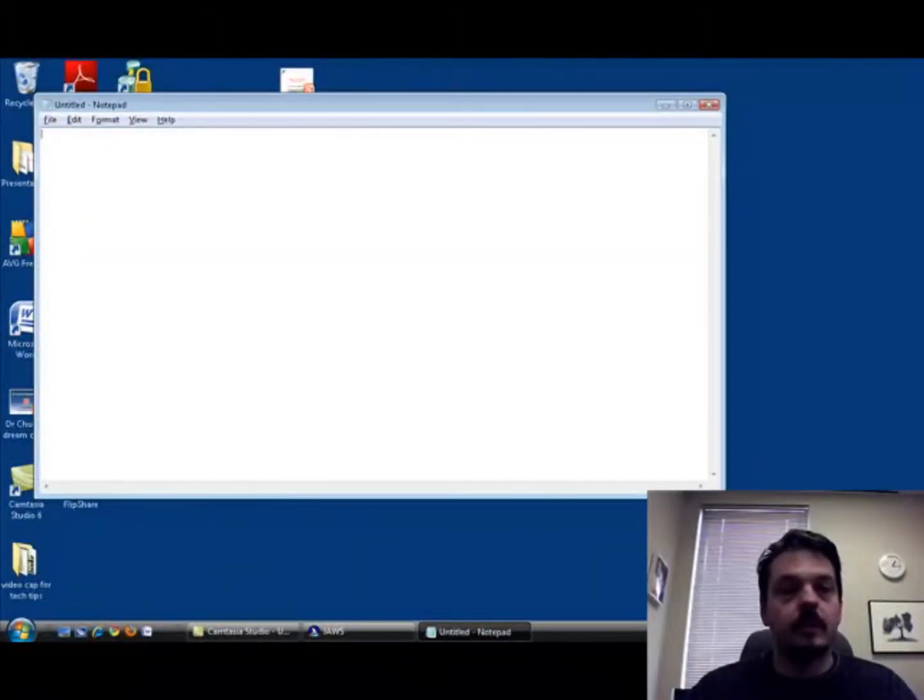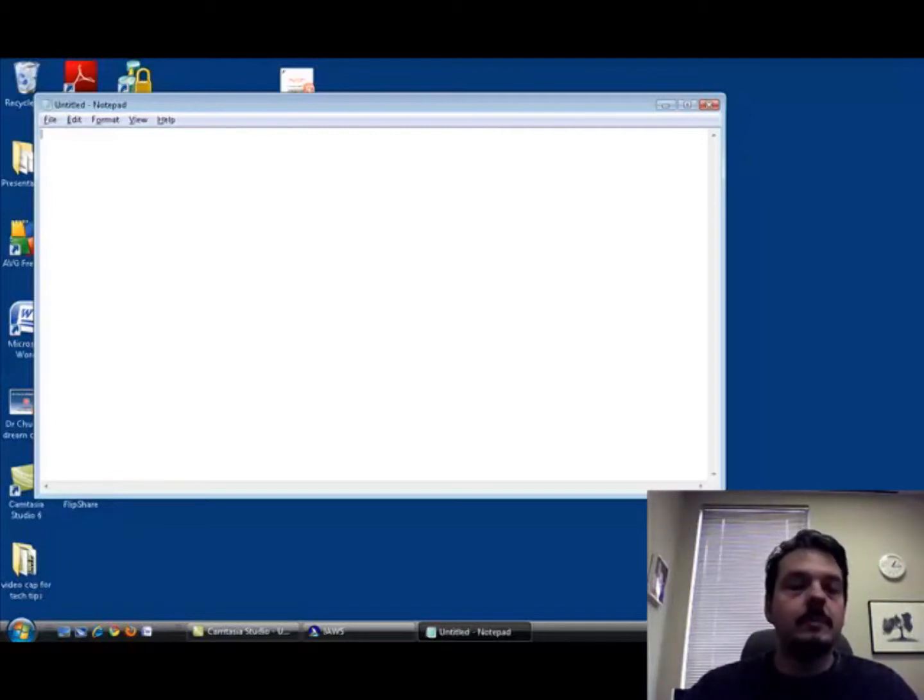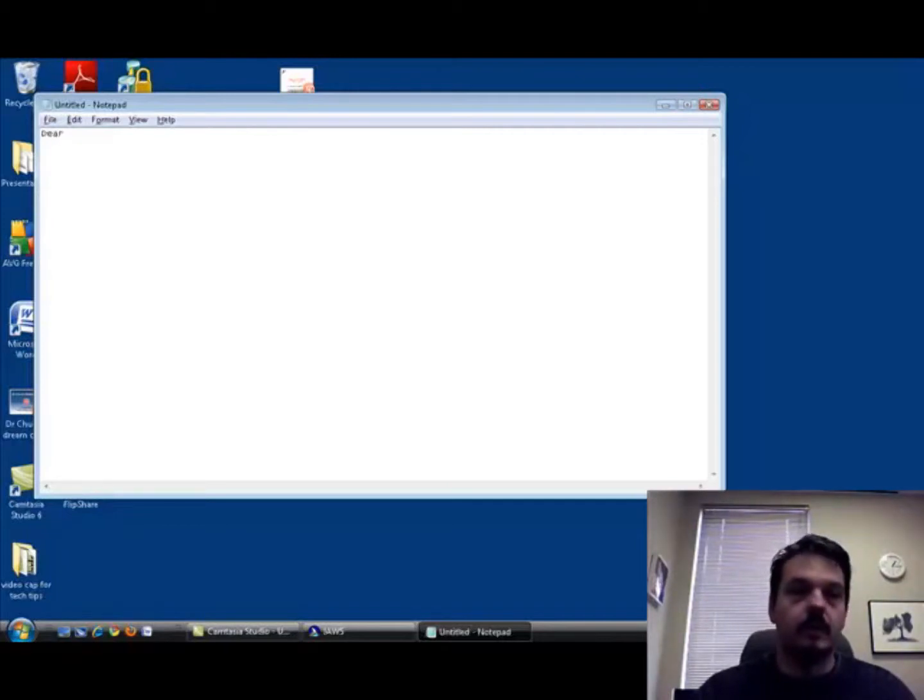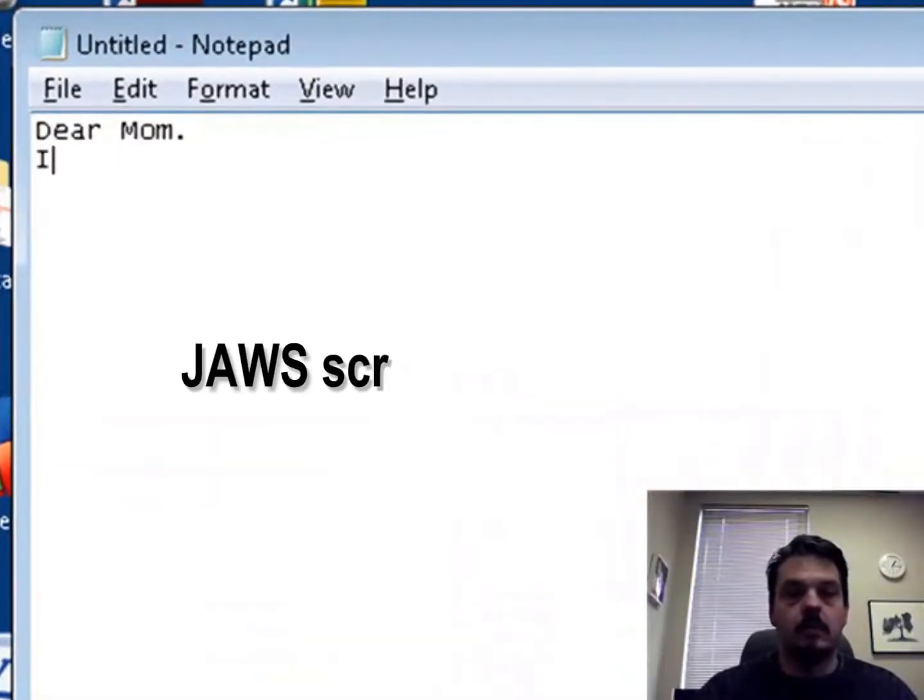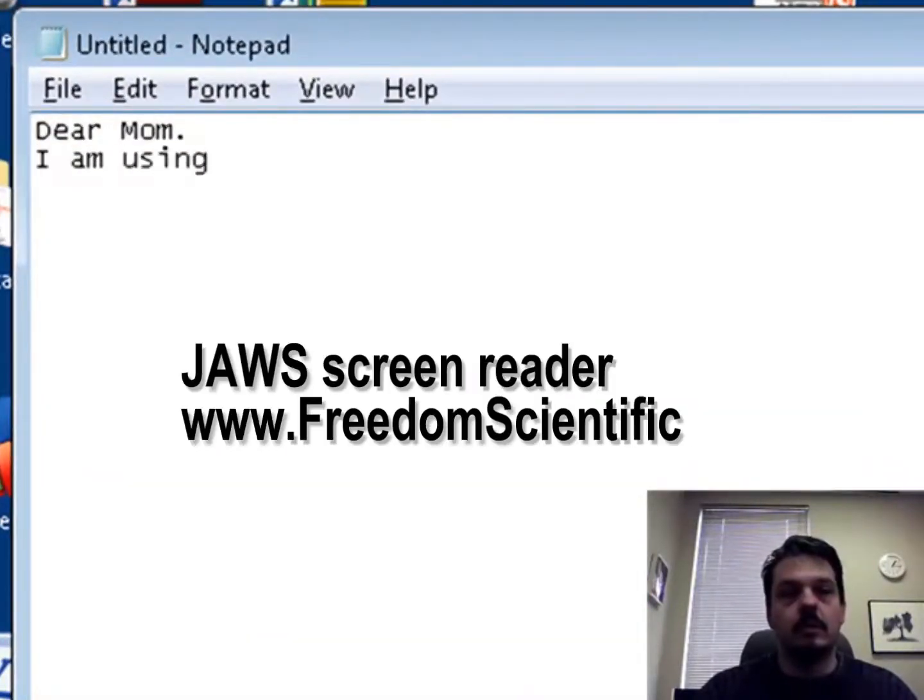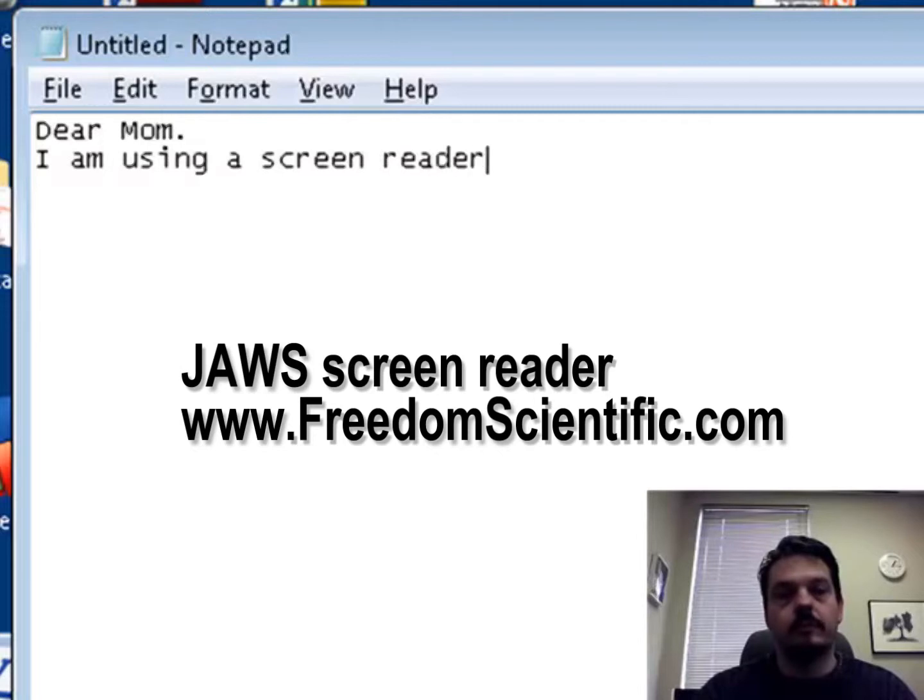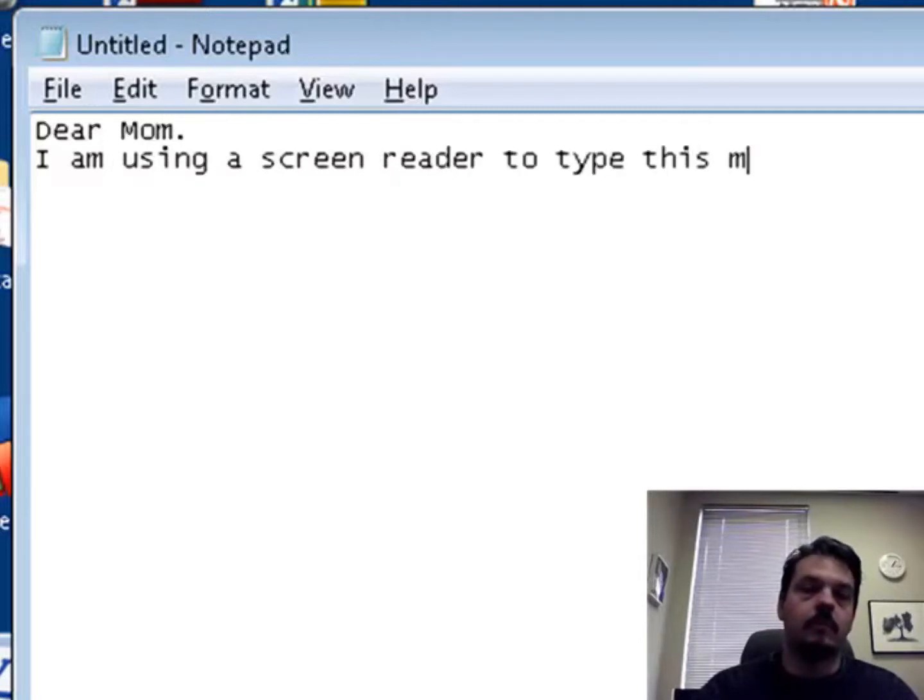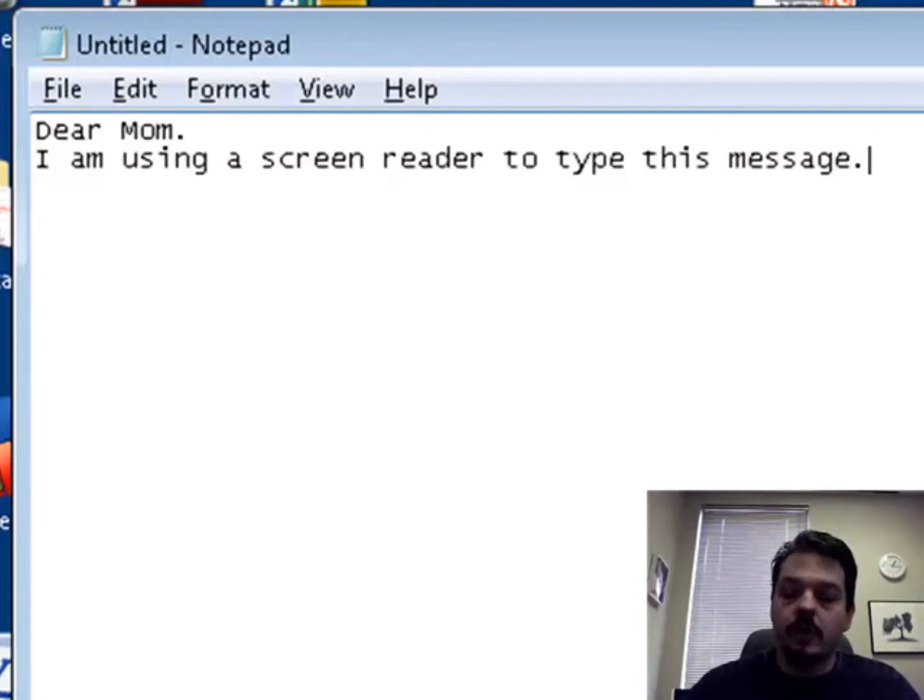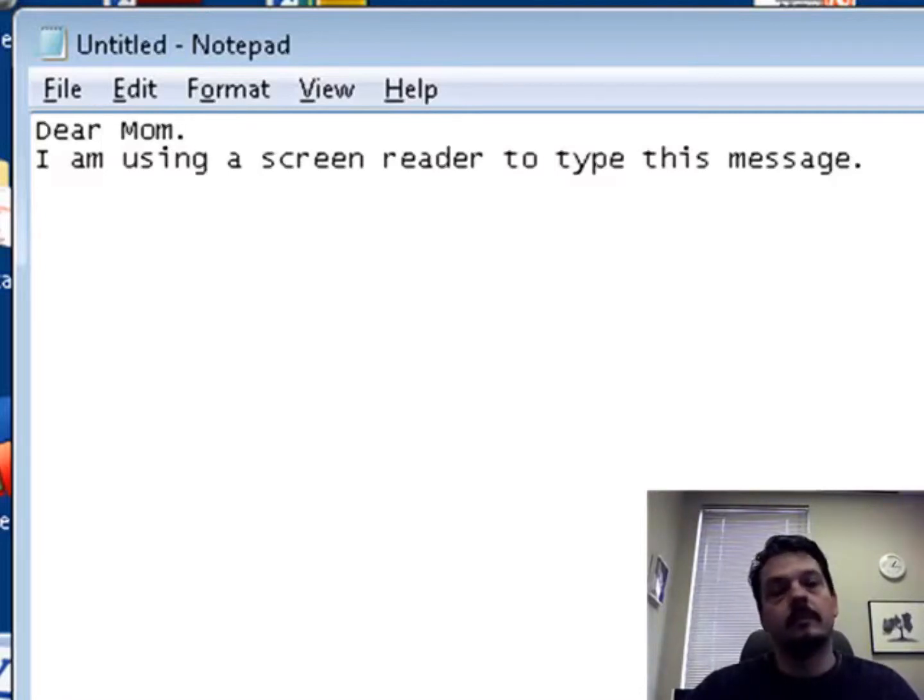And you can hear that the voice is giving me feedback on what I'm typing, what's coming up on the screen, and those kind of things. So, if I want to type a letter. And you'll notice it echoes each keystroke as I type it. I can also arrow around and have it read things back to me. Dear Mom, I am using the screen reader to type this message.